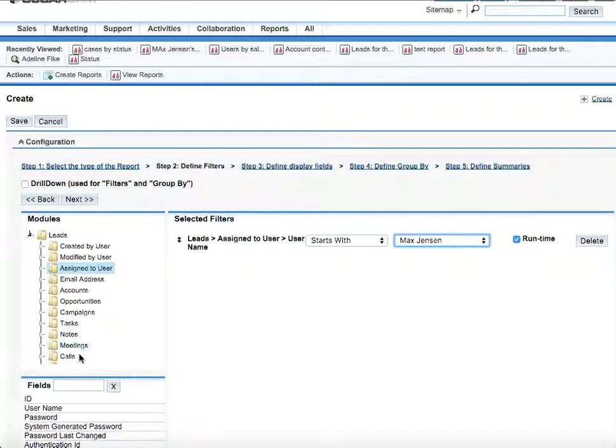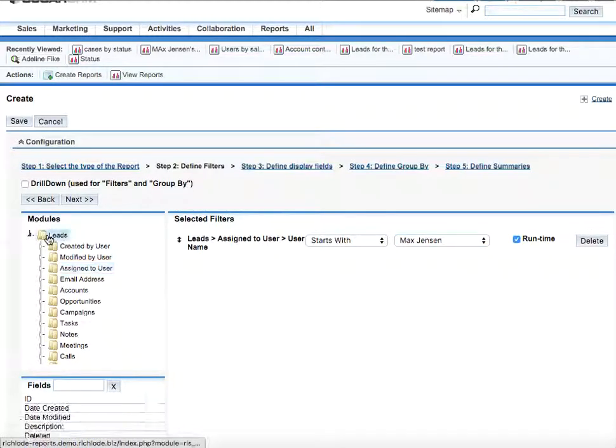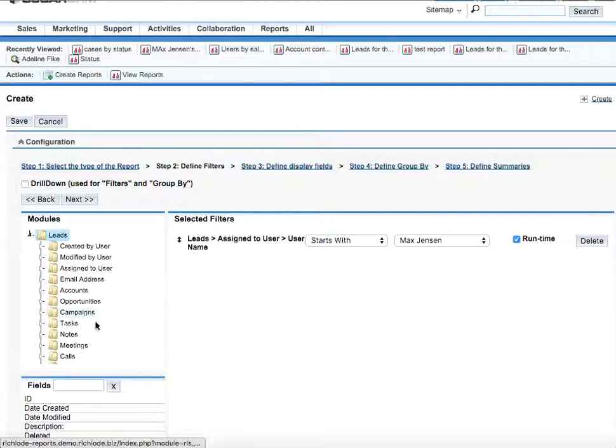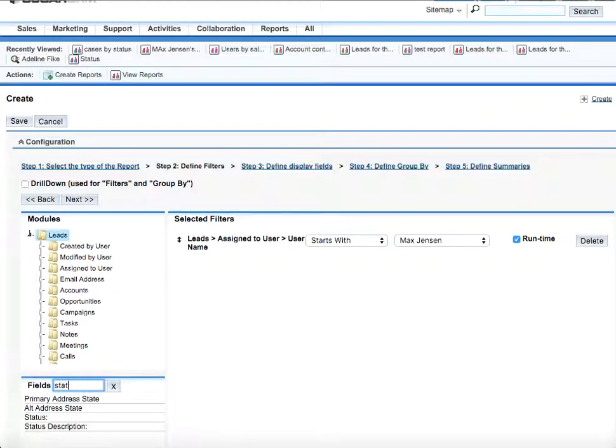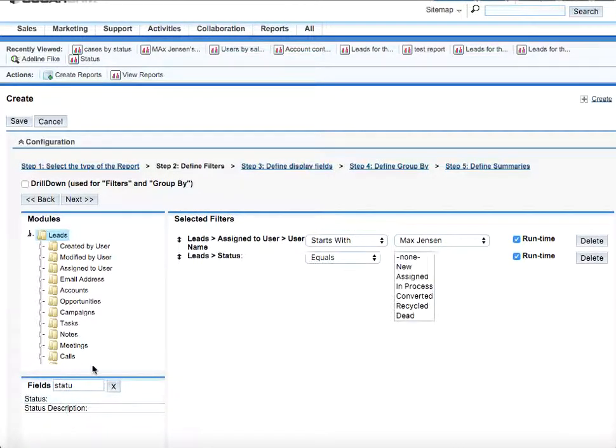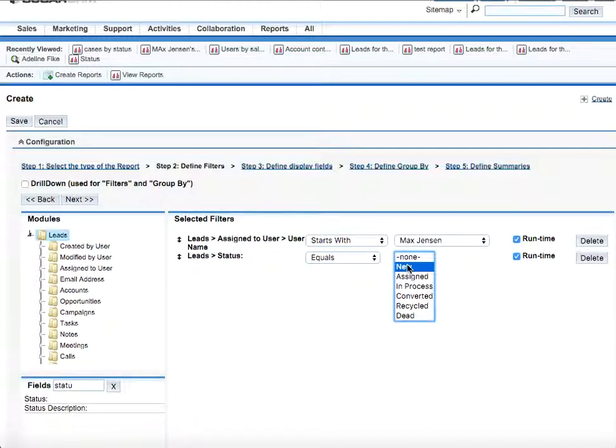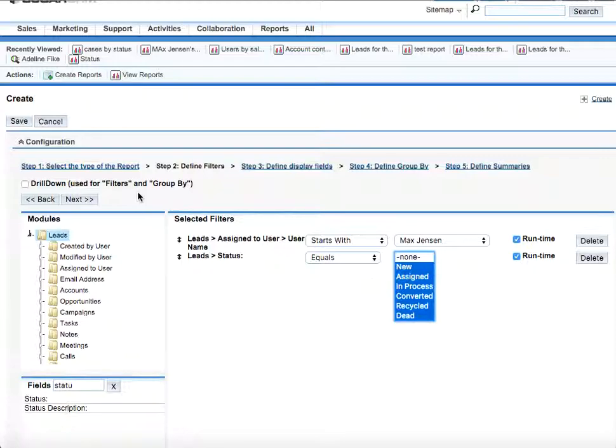So we'll also select the leads from the level 1 filter and type in status in level 2 filter. We'll select all the statuses because we would like to see the whole picture. So select all of them and click next.